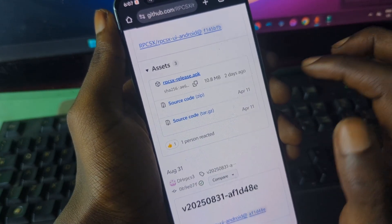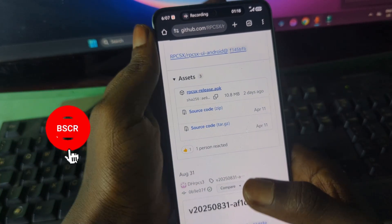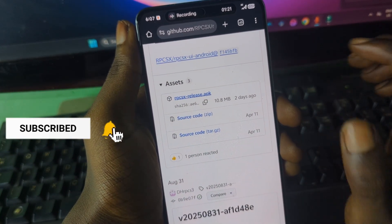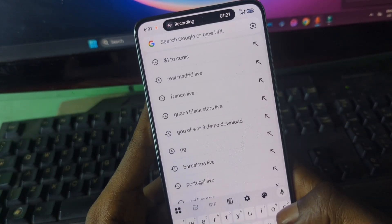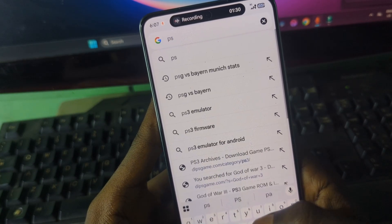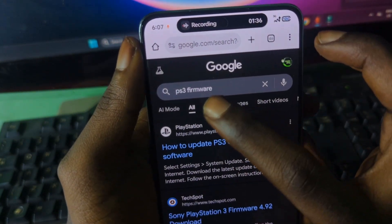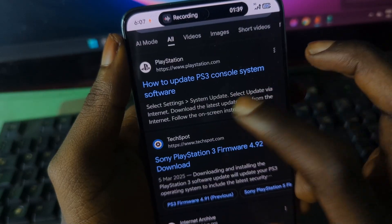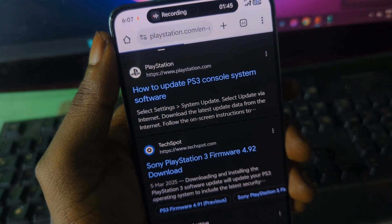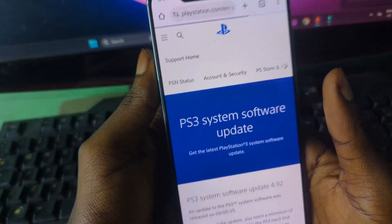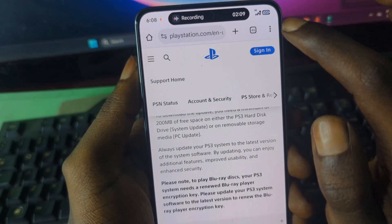Next, you are going to need a PS3 firmware file. To get that, open your browser and type in 'PS3 firmware.' The first result should be from PlayStation. Press on it and visit the PlayStation website.